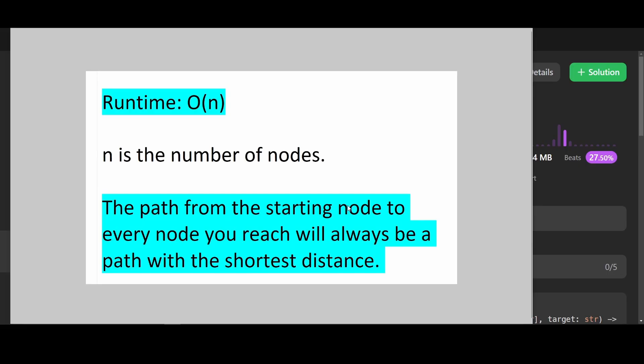If you want to find a target or multiple targets with the shortest distance, BFS is the way to go.